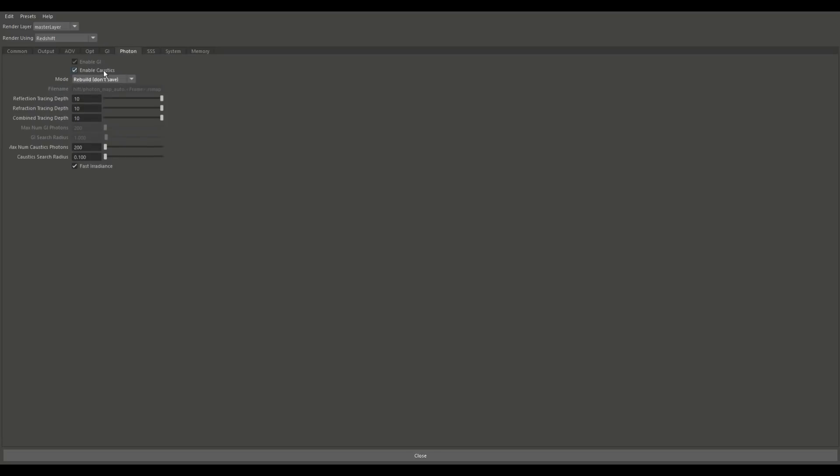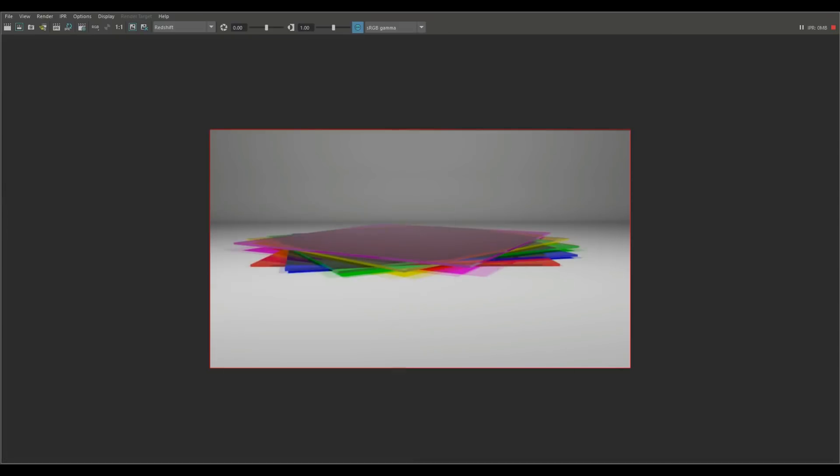So caustics is enabled, that's good. And then the tracing depth gonna leave that alone, but I'm just going to increase this number here. If it allows me to do that. Yeah, there you go took a while. So let's do a final render pass here.